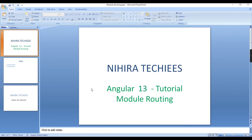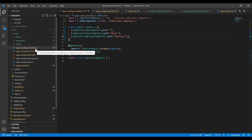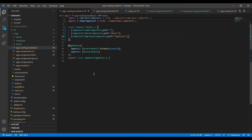Hello everyone, welcome to Neera Techies. In this video I am going to explain module routing in an Angular application. This is the continuation of our last video where I explained the basics of routing and child routing. For that I used only one app-routing.module.ts file. In a small application this is fine, but in real-time scenarios we may have many modules, so we need to create a separate routing module file for each module.